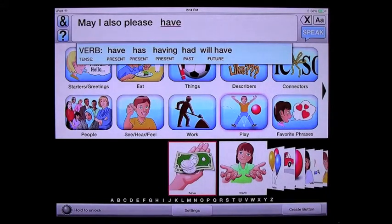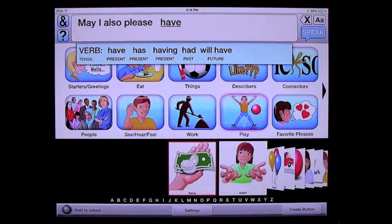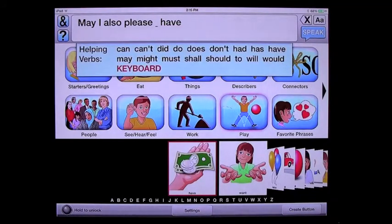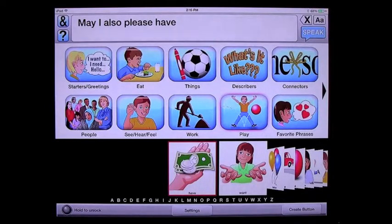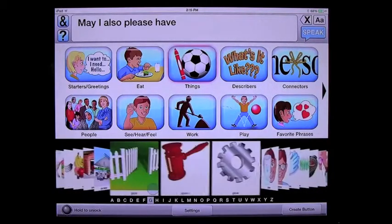AvaTalker remembers what words your child has used in each of the categories, so when you return to a category it will present most frequently used words first. Like this word 'have' at the beginning — I've used it before, it appears. So I am going to conjugate my verb 'have' — may I also please have. I'm going to go into things and jump to the G's and look for a glass.